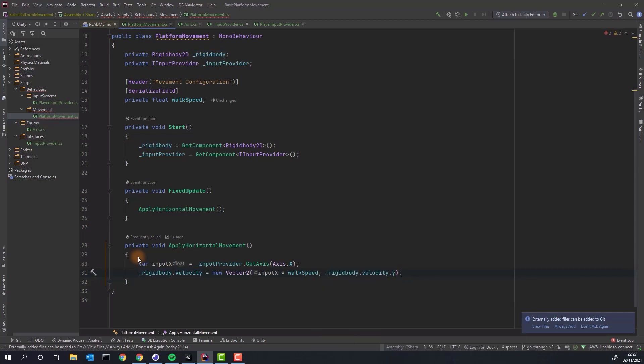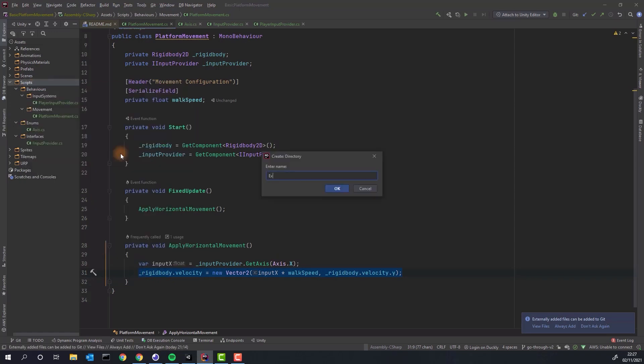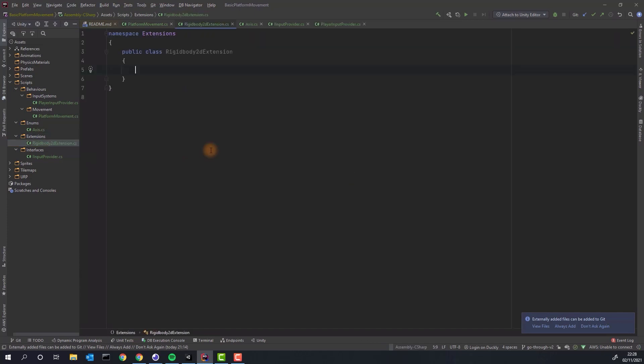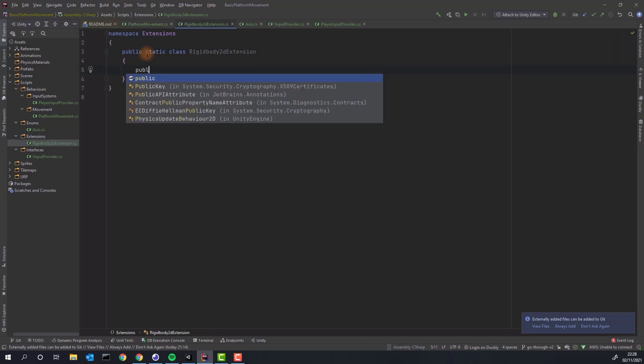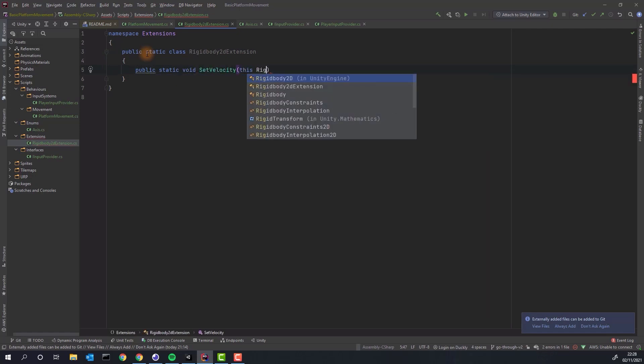That's a perfect place for introducing yet another extension method. Let's create extensions folder and rigidbody2dExtension class. First of all we mark this class as static, that means it can have only static methods. Then let's create our public static set velocity method.